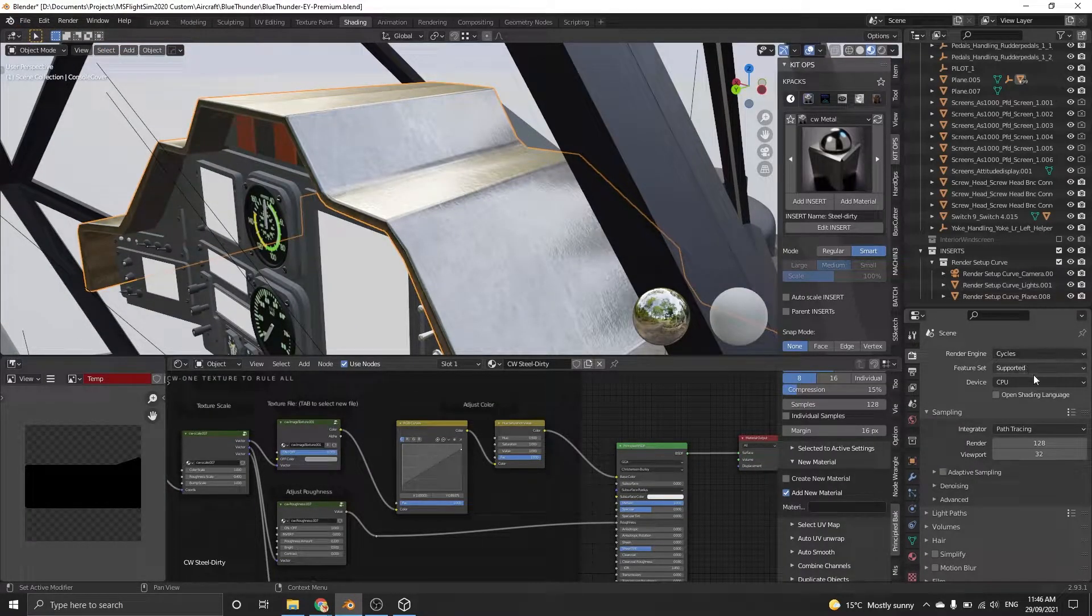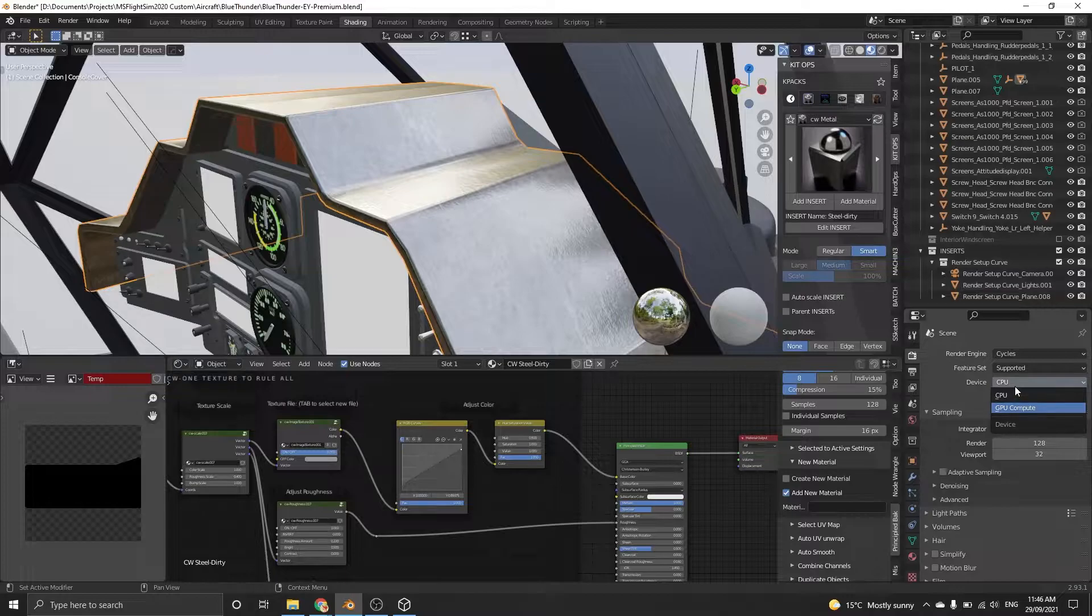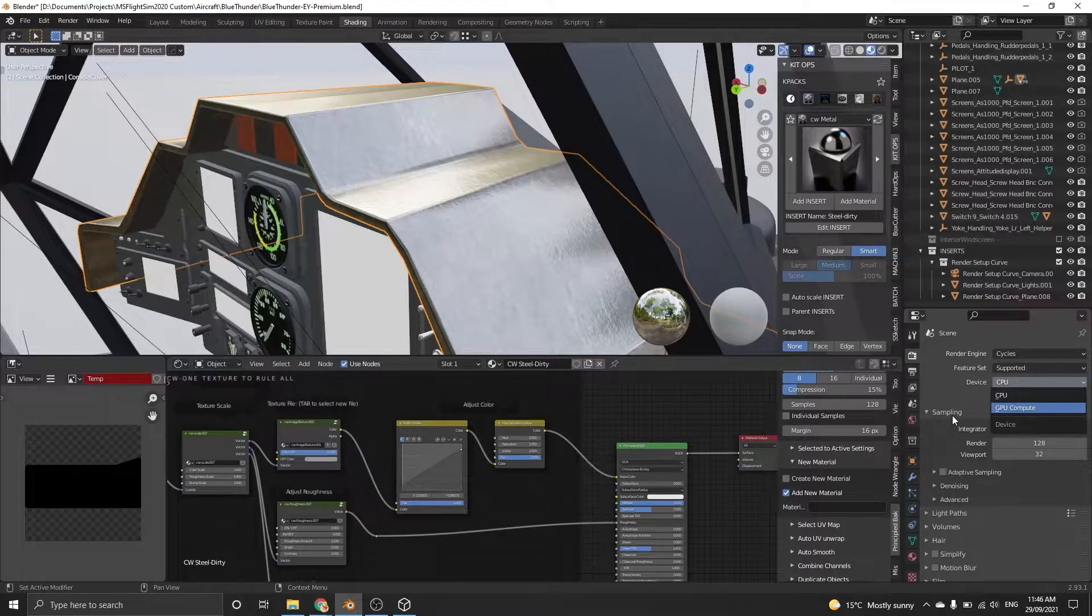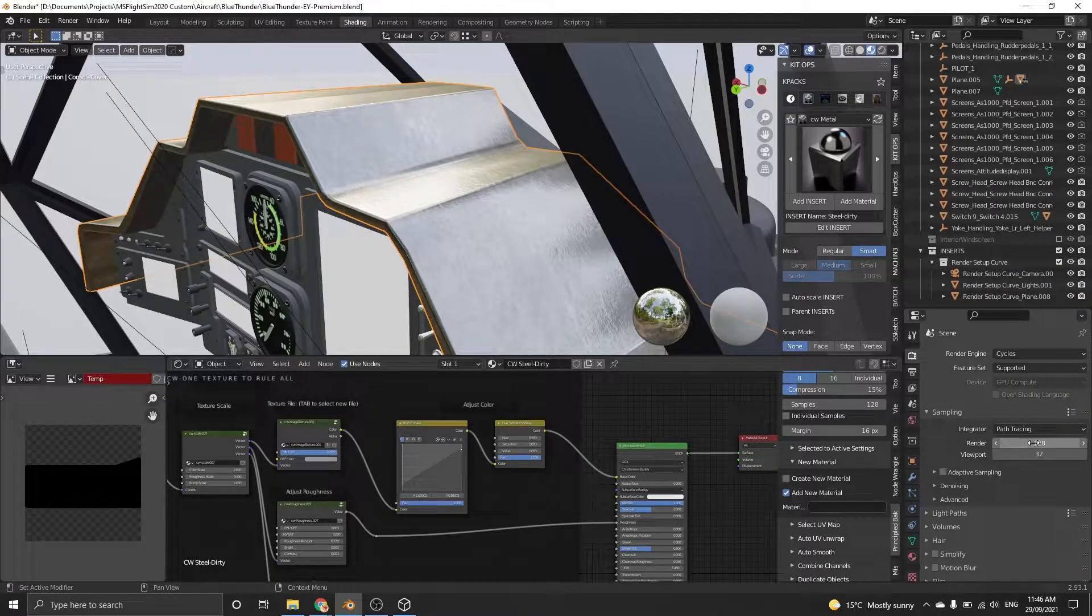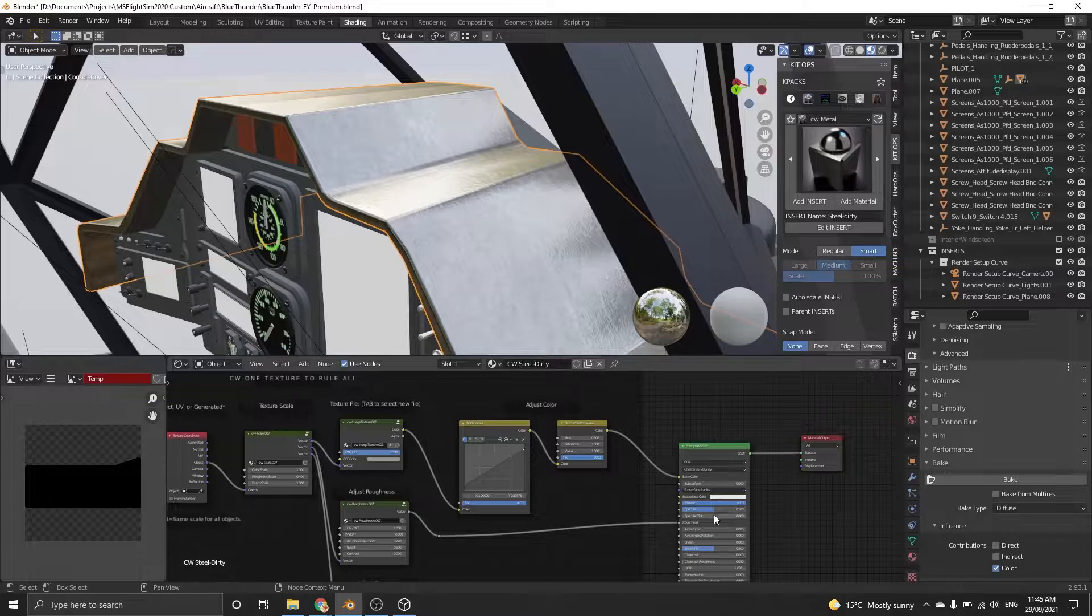Now make sure you're in Cycles render engine, and if you have the option, change it to GPU compute for rendering. Head over to the shading tab or bring up the material window and click on your mesh.